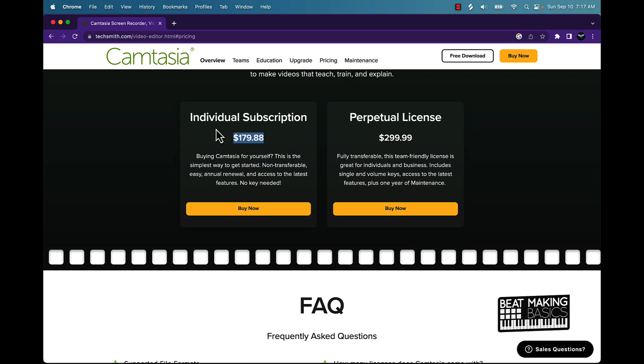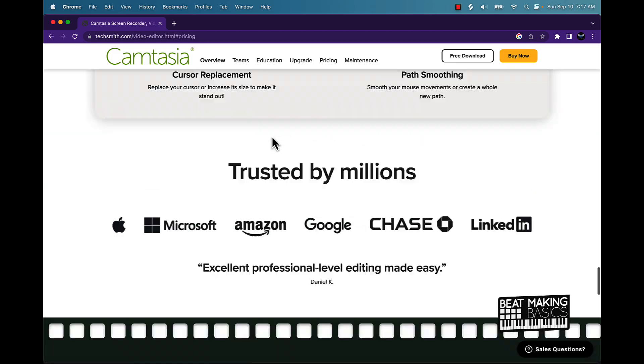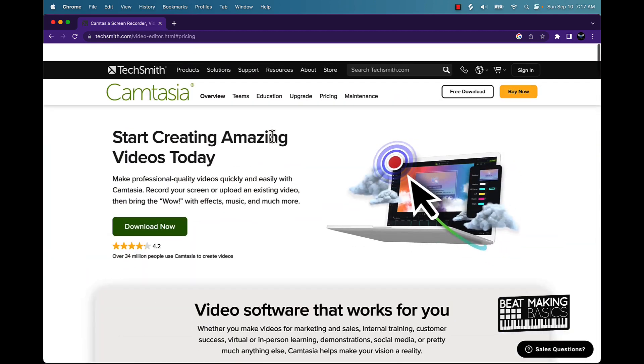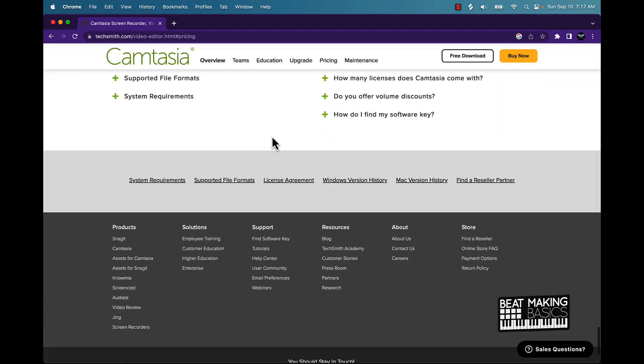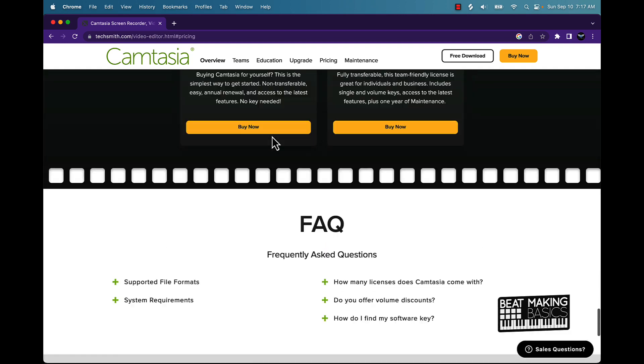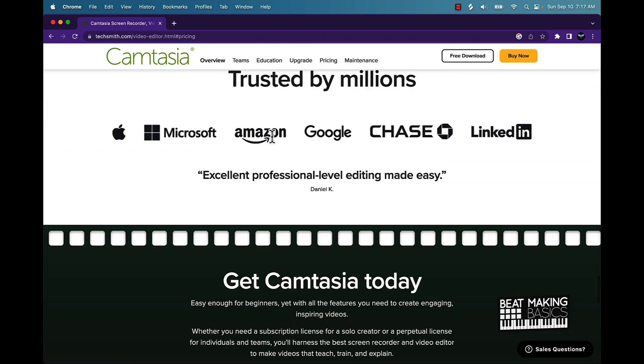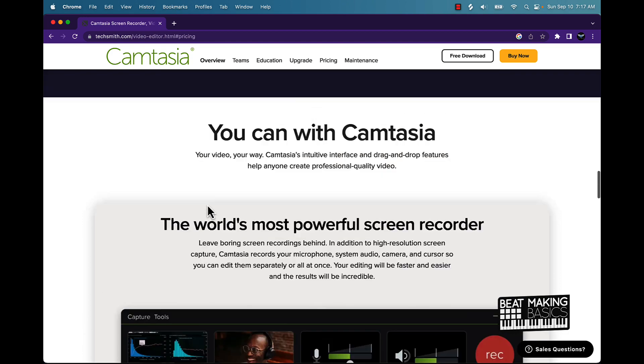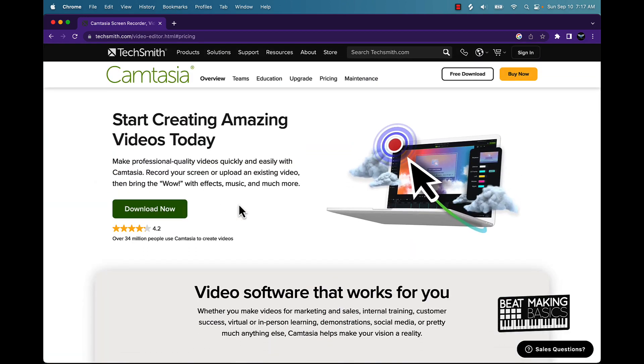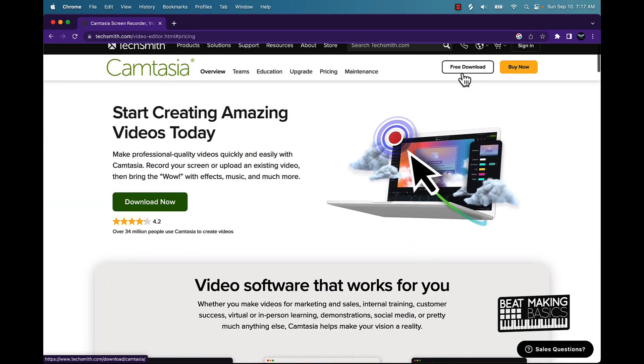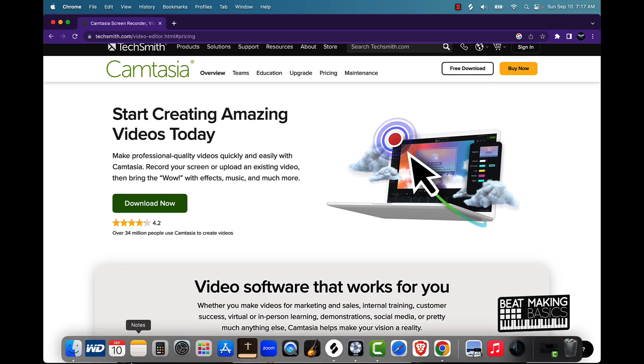But yeah, it's worth it bro, because you get everything you need. As you can see, let's see here, trusted by millions. You know, your friendly guy here, Beat Making Basics, trusts him. So this is going to be the best way to do it. You don't have to try to pirate it or anything like that. Like I said, you get a free download and then you could just always pay for it after 30 days.